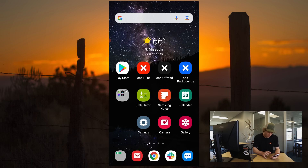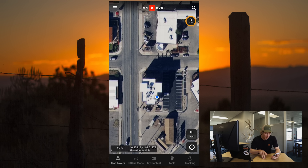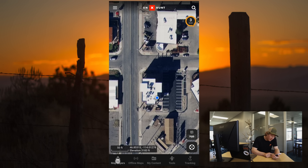Jared here with OnX. I want to tell you about state-specific layers within the OnX Hunt app. So when you open OnX Hunt, at the very bottom left, you have map layers.